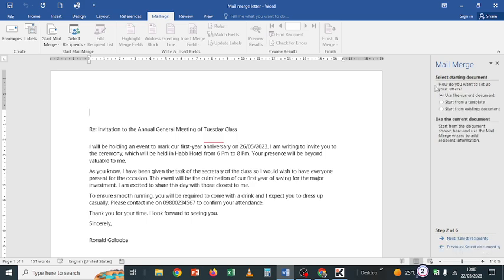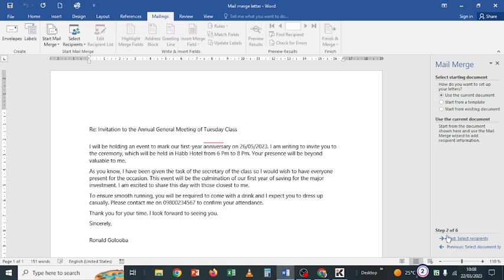Next: select a starting document. How do you want to set up your letters? Use the current document, start from a template, or start from an existing document. We are going to use the current document — the letter we already have. Then click Next. That is step two of six — there are six steps.